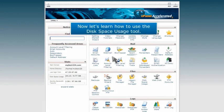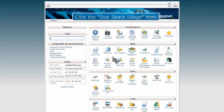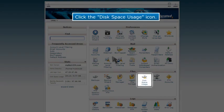Now let's learn how to use the Disk Space Usage Tool. Click the Disk Space Usage icon.